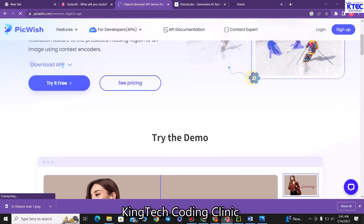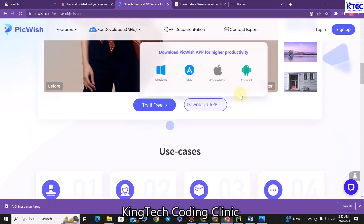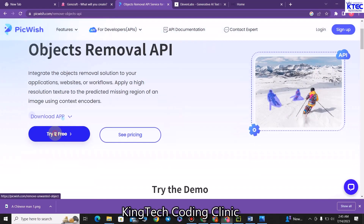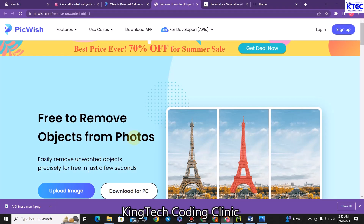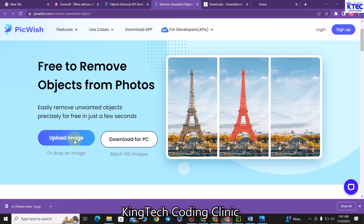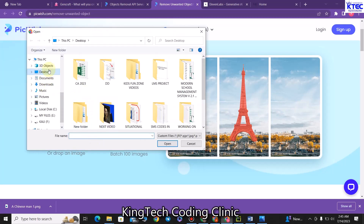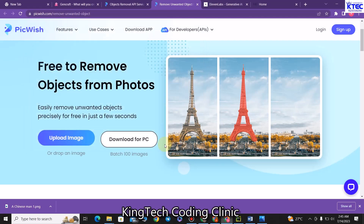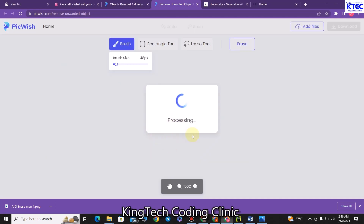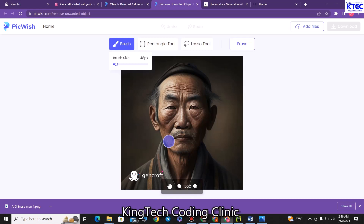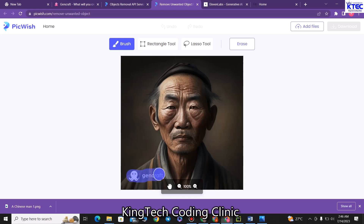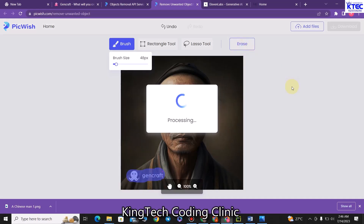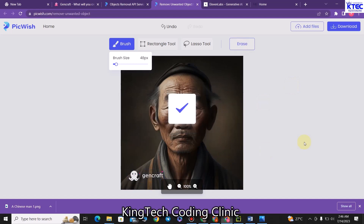From here, you first sign up, then click on try it for free. You click on upload image, browse to your downloads folder, select the image, and click open. This will process and load your image on Pickwash. Once the image is loaded, use the object remover tool to highlight over the watermark like this. Once you are done, click on erase and this will remove that watermark. Perfect, that is done.